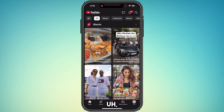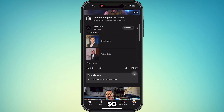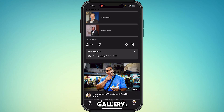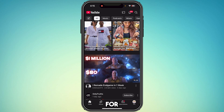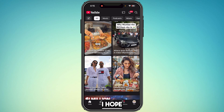You can save long videos to your YouTube app but not to your gallery. For Shorts, you can't even save them to your app either. So yeah, that's not possible.